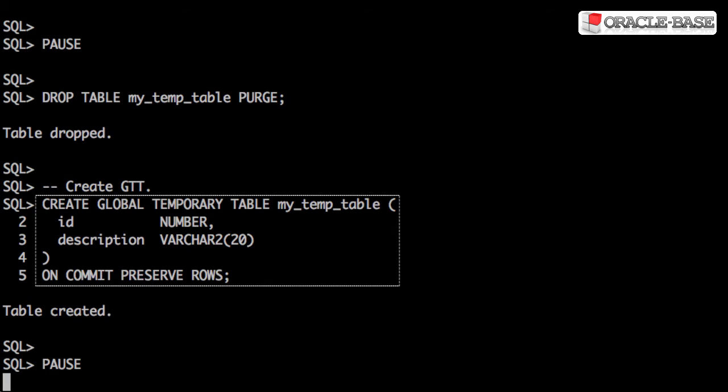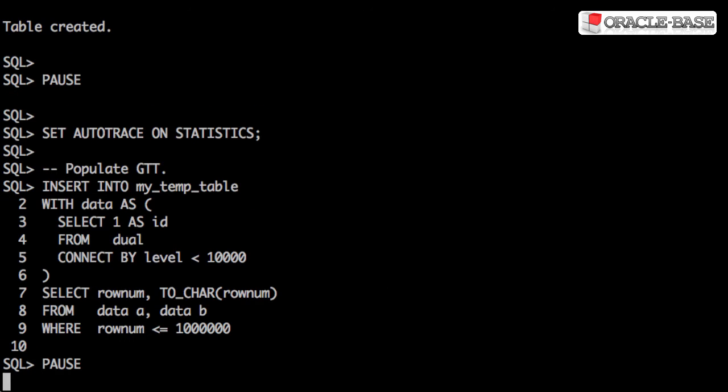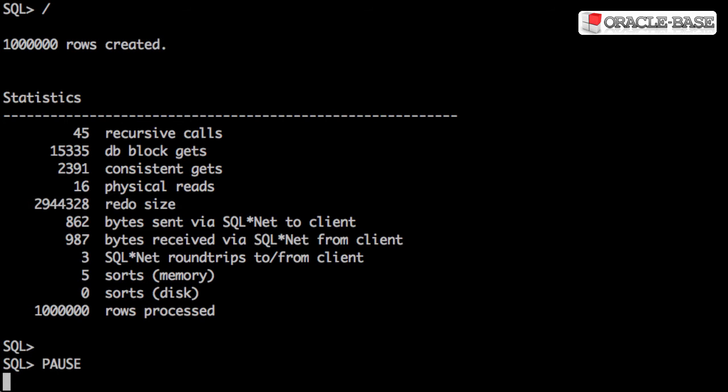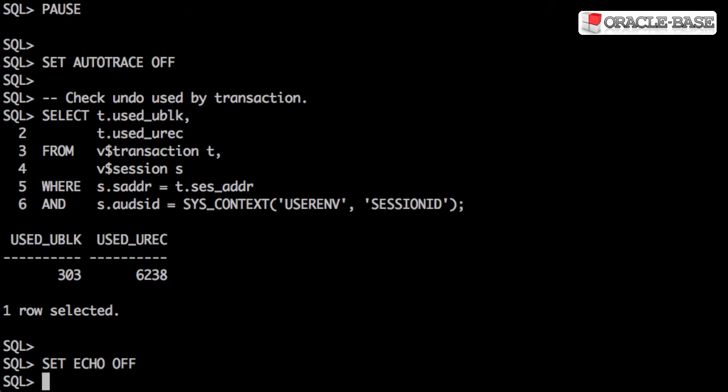We've replaced the table with a global temporary table. Populate it as before and check the statistics. The redo size has reduced from over 23 million bytes to around 2.9 million bytes. But we can see we've produced a similar amount of undo.